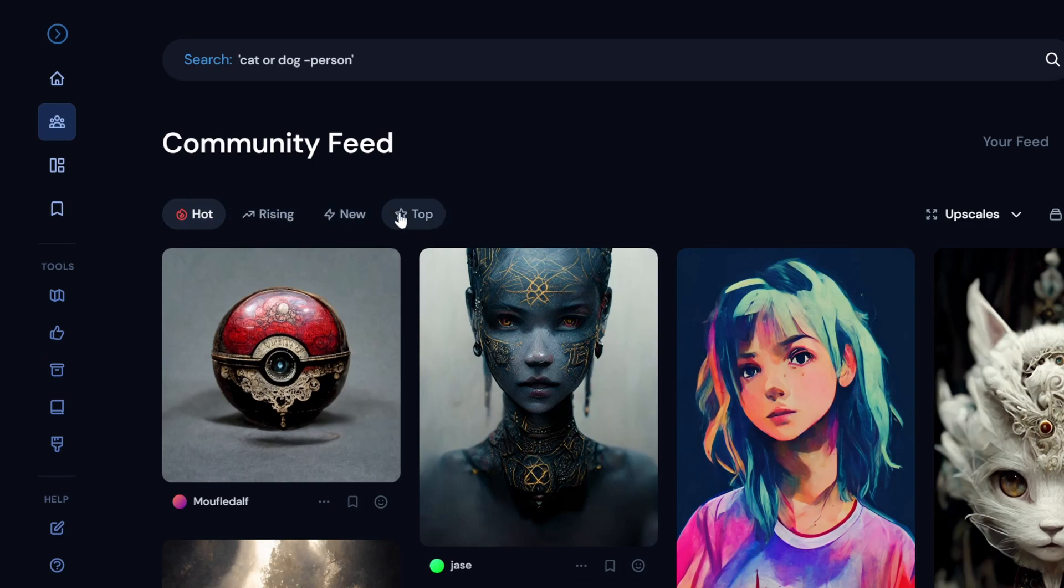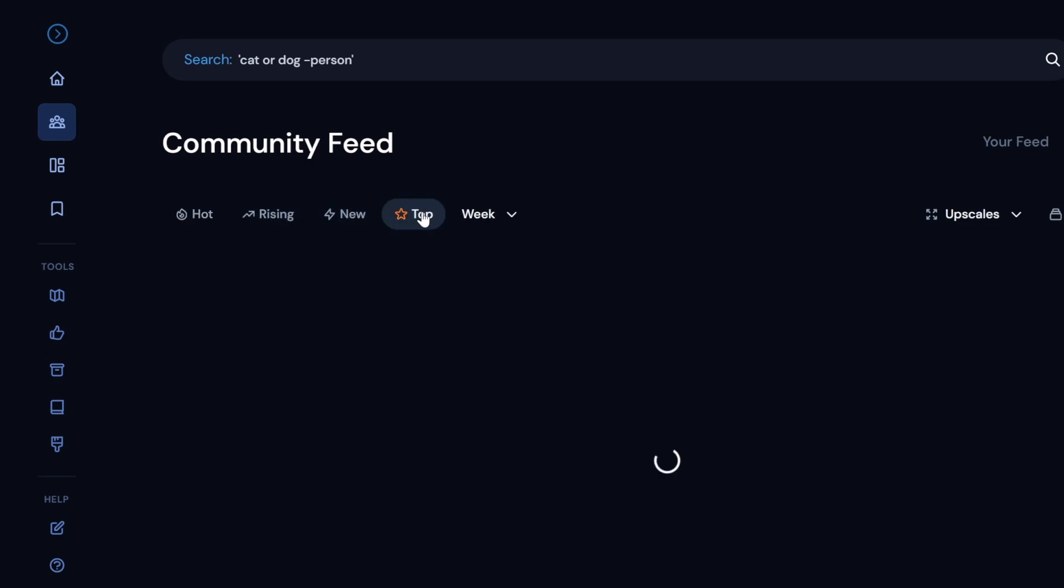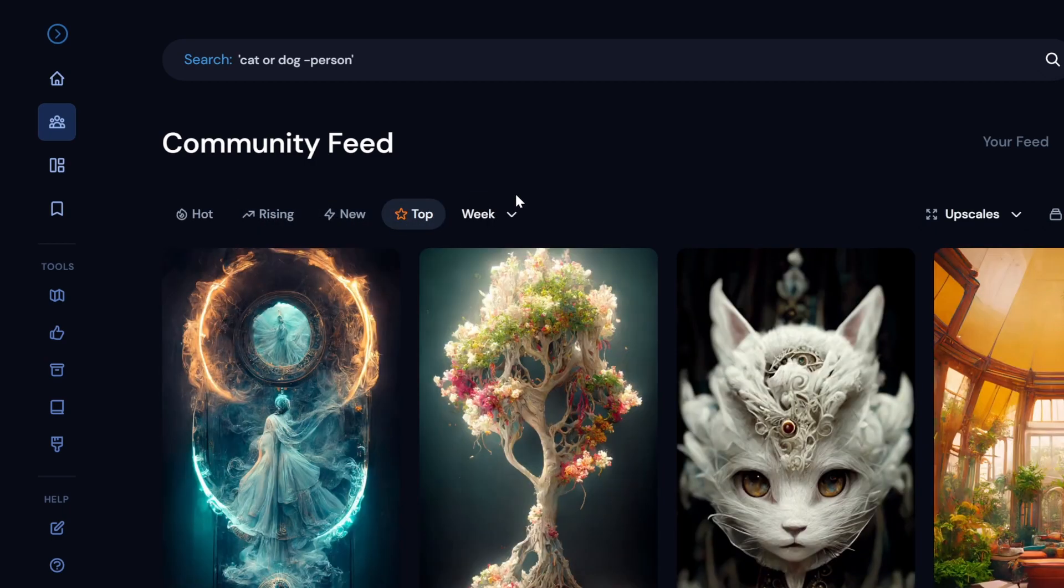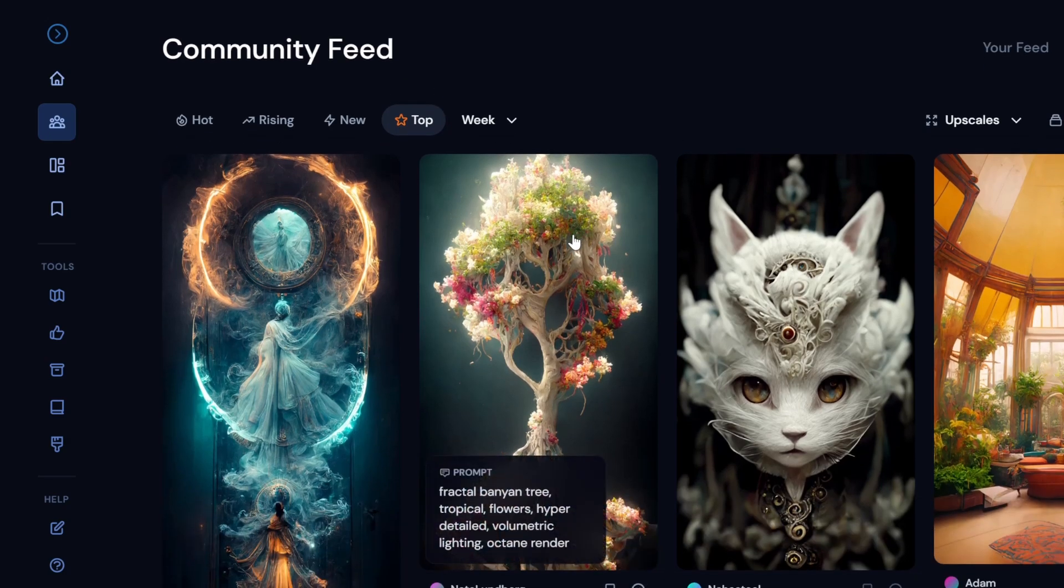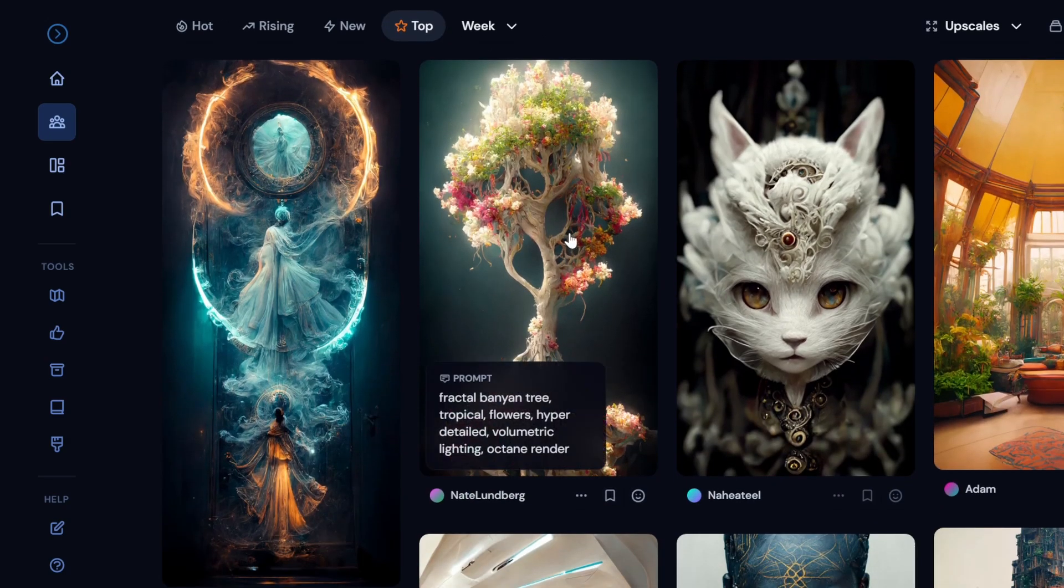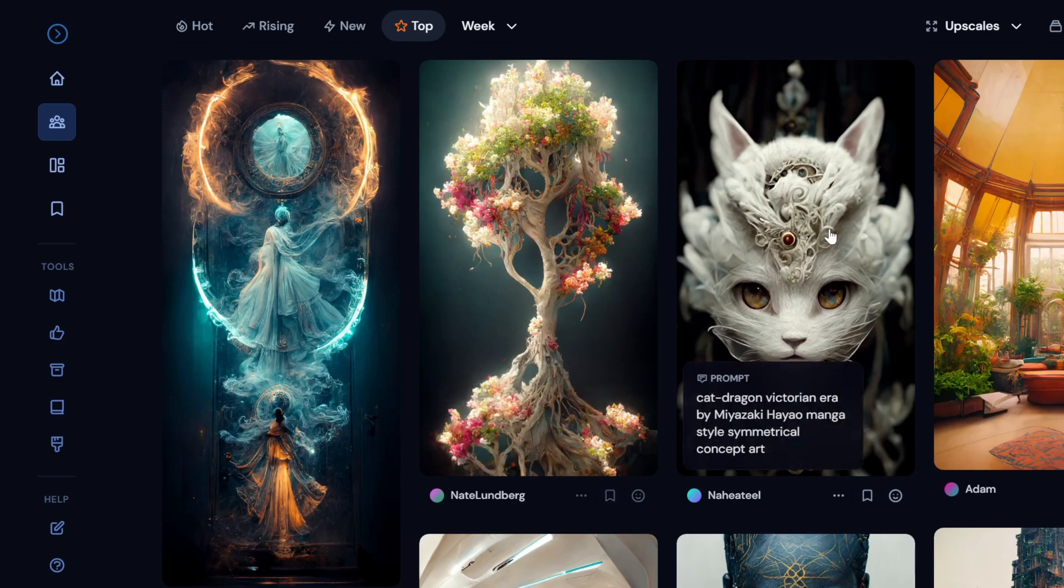One of them is the ability to see the community feed, where you can actually browse and see the hot, rising, new, and top arts that people are actually posting. This is a great place to do several things.